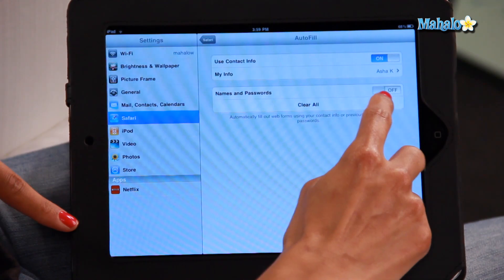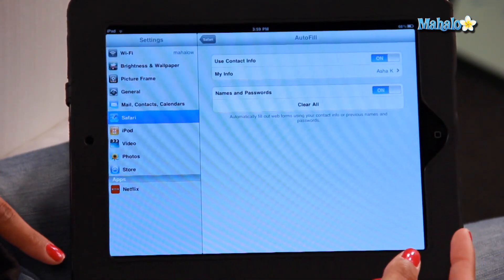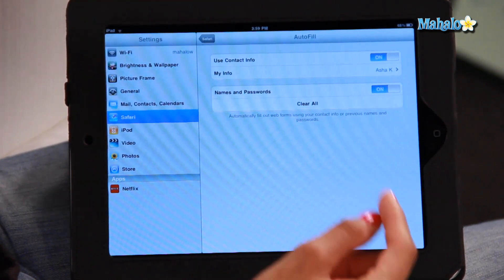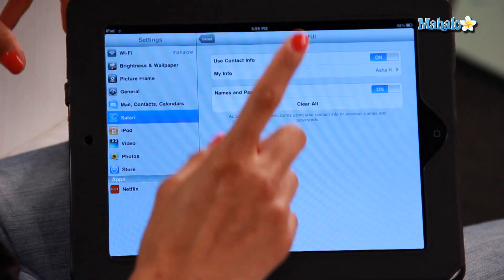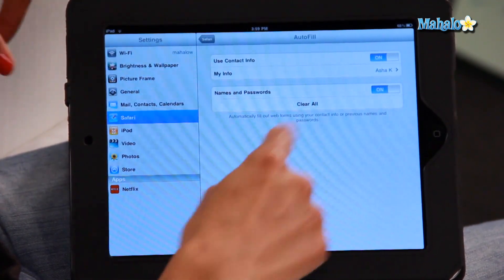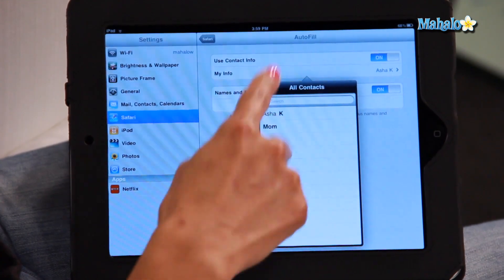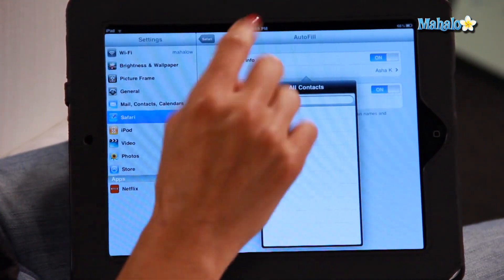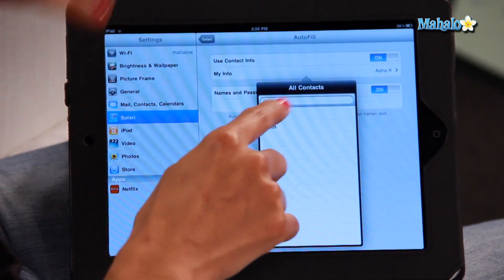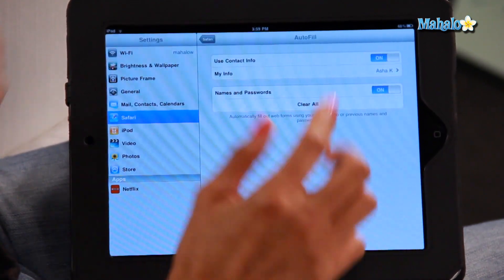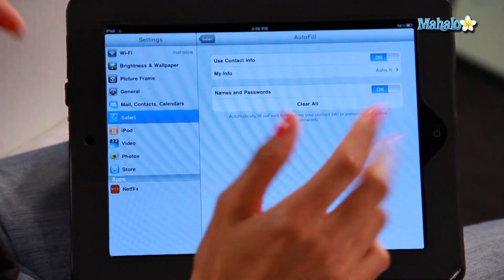I'm also going to turn the names and passwords option on, so if I'm typing in a username or a password for any website, it'll automatically use it. The other cool thing about this is if you have more than one user for your iPad, you can click on 'My Info.' I've got two contacts on my iPad — my mom and myself. So I'm going to click on myself and it knows to use all my contact information.